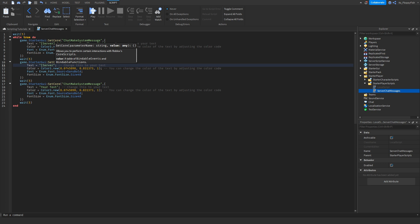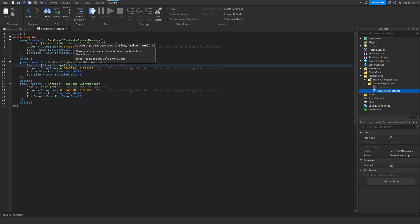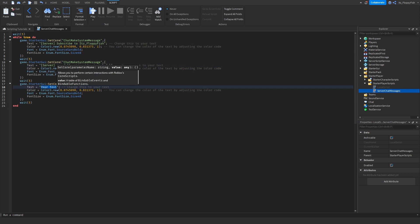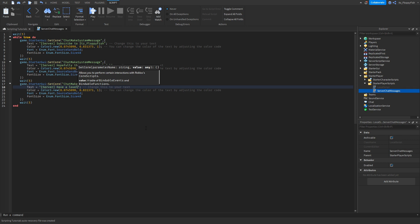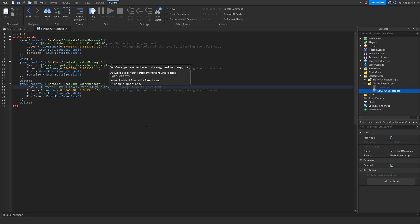You can change the prefix — it doesn't have to be 'Server', you can also use 'System', or maybe 'Hint' if you want to give players in the server a hint or some exclusive hidden perk. For this tutorial, let's go with: 'Server: Hopefully this video is helpful.' Then for the next message, we'll go with: 'Server: Have a lovely rest of your day.'